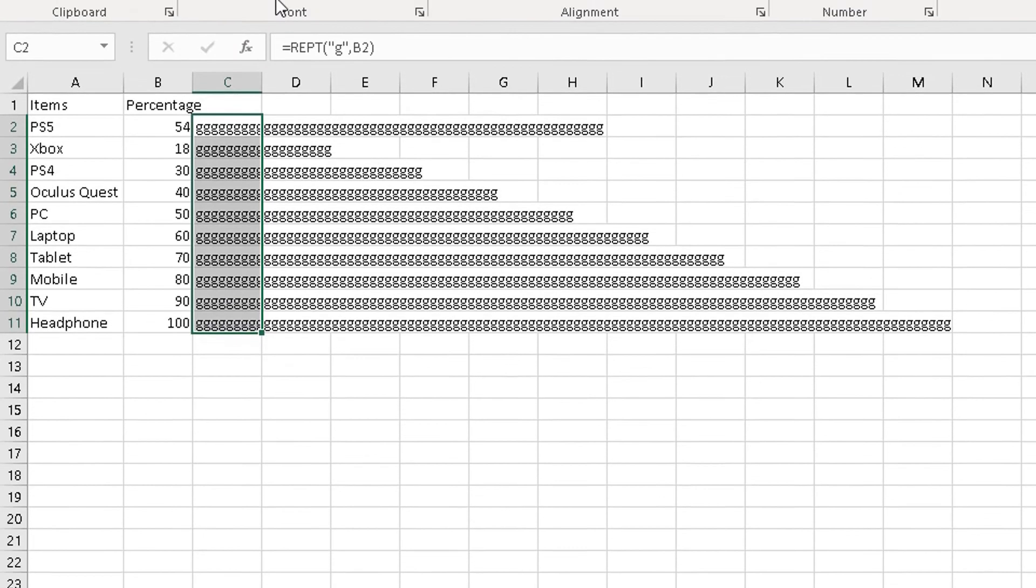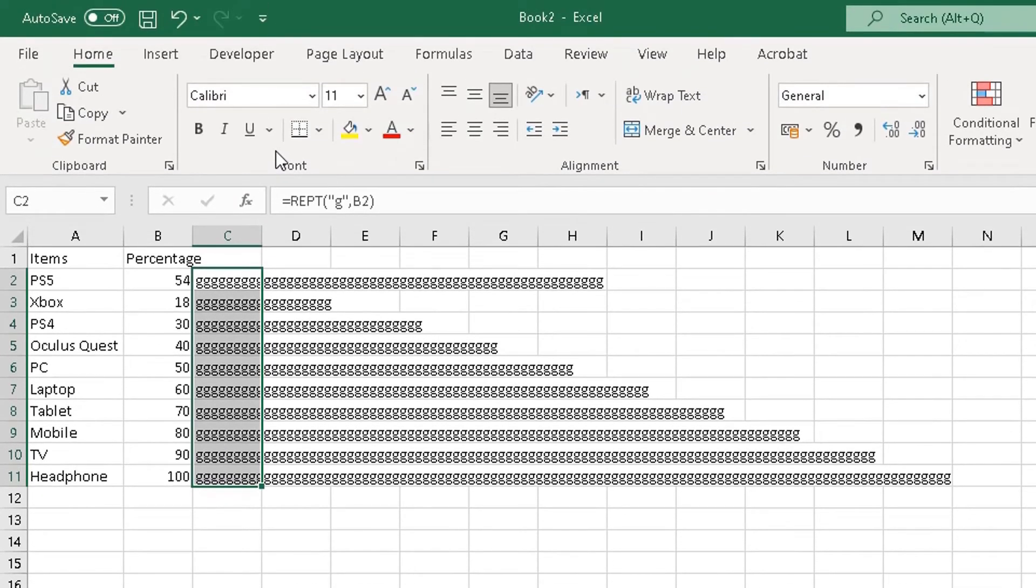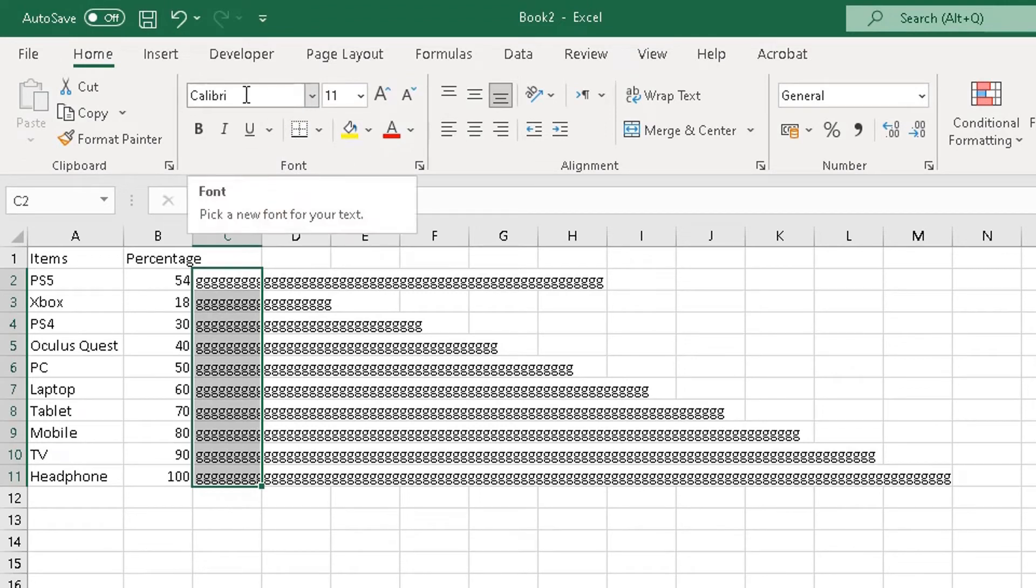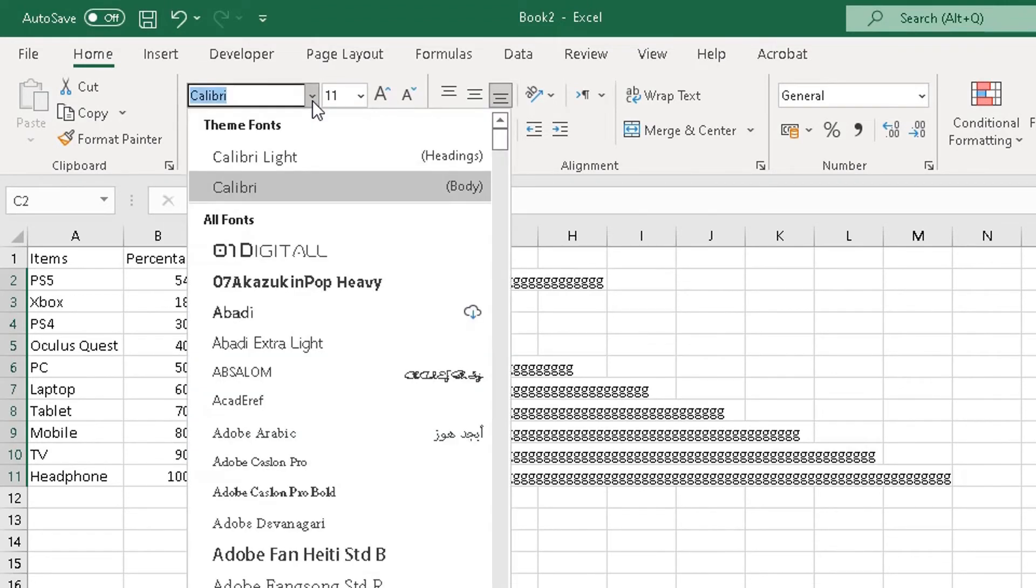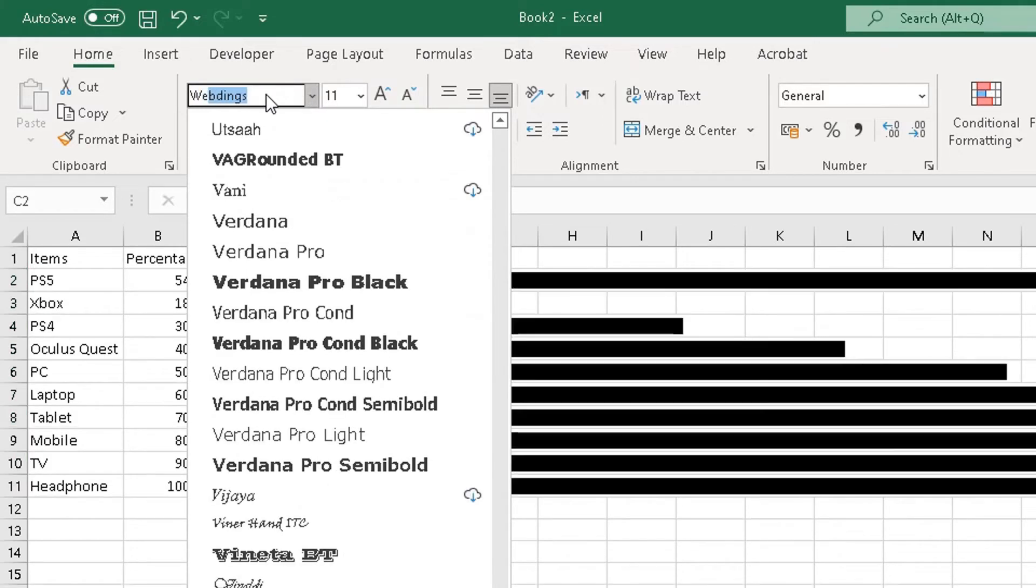Now at the top, we're going to change the font type for this. So at the moment it's Calibri. Click on the down arrow, choose—now from the down arrow you need to find Webdings.